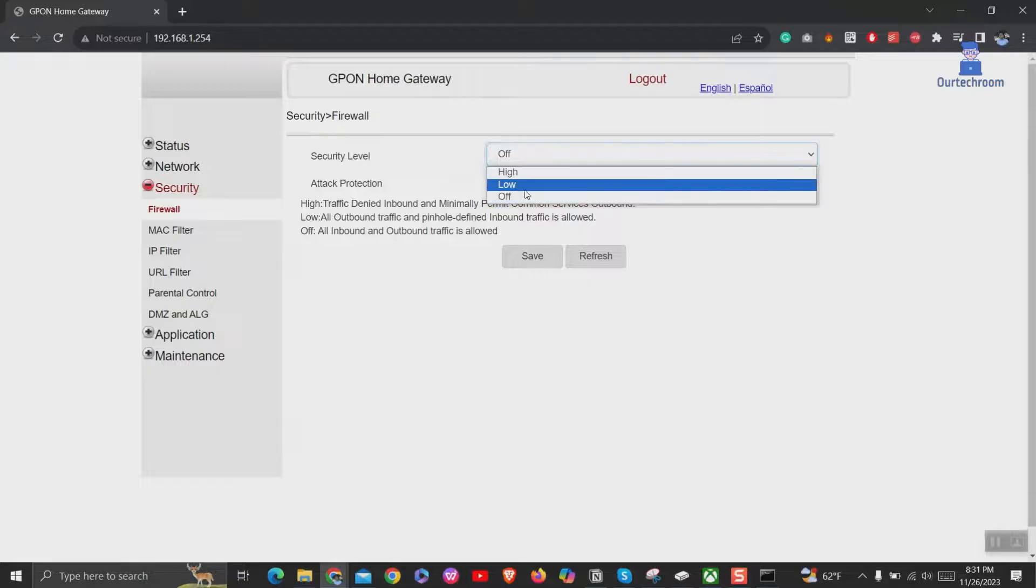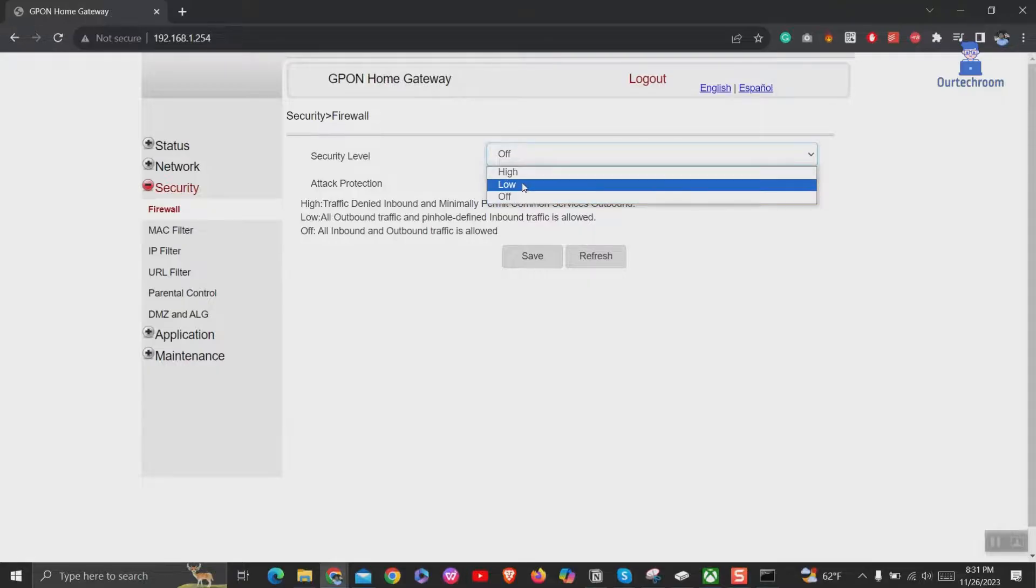You can get options like high, low, and off, or something like open, moderate, and strict.